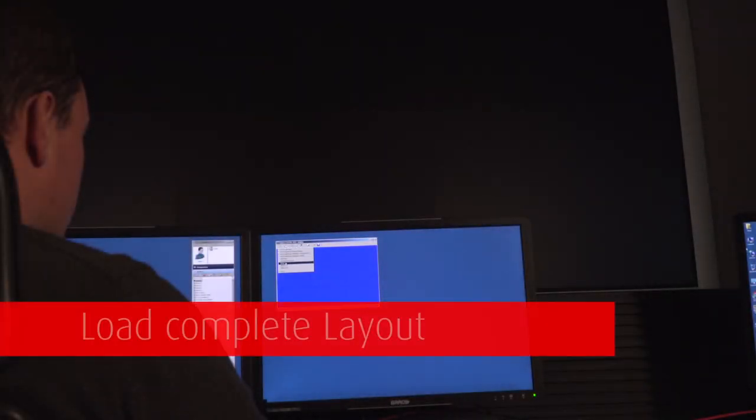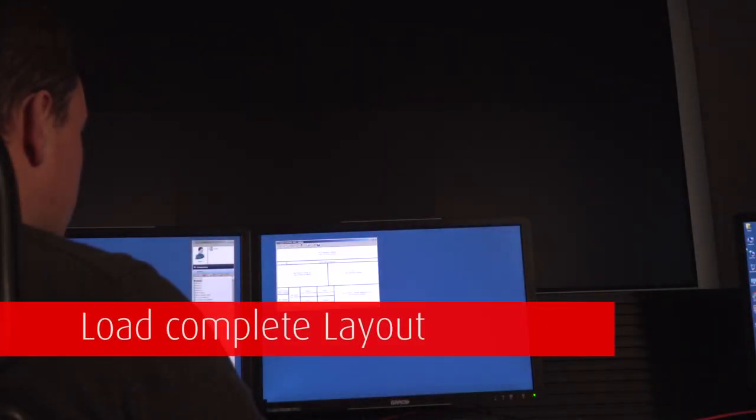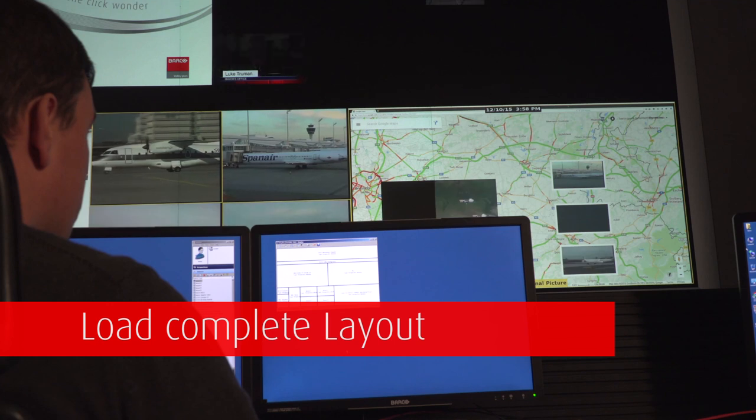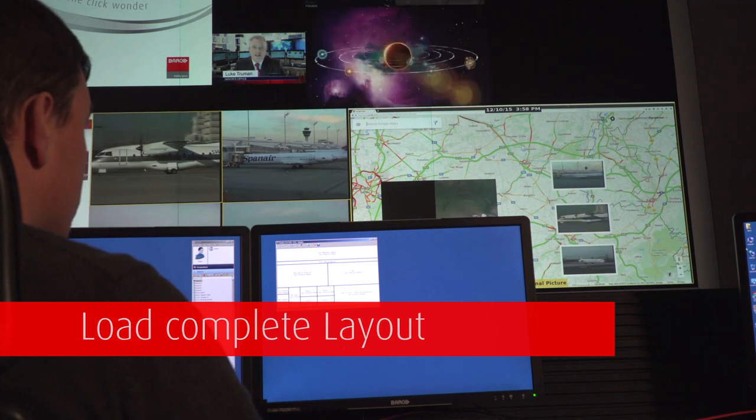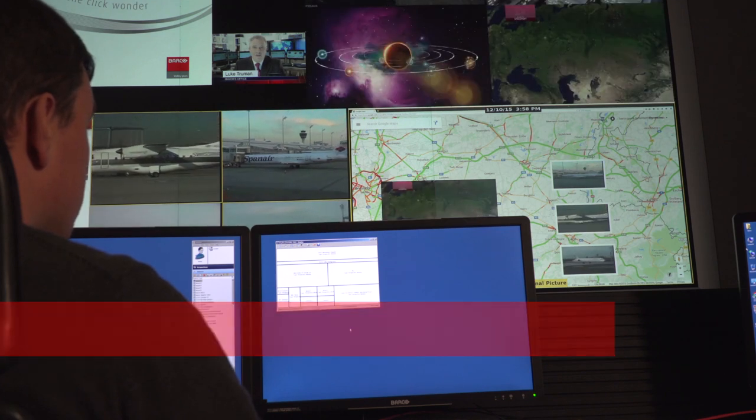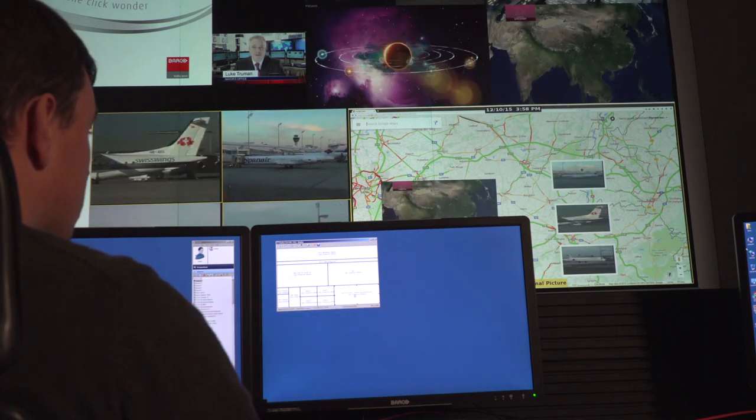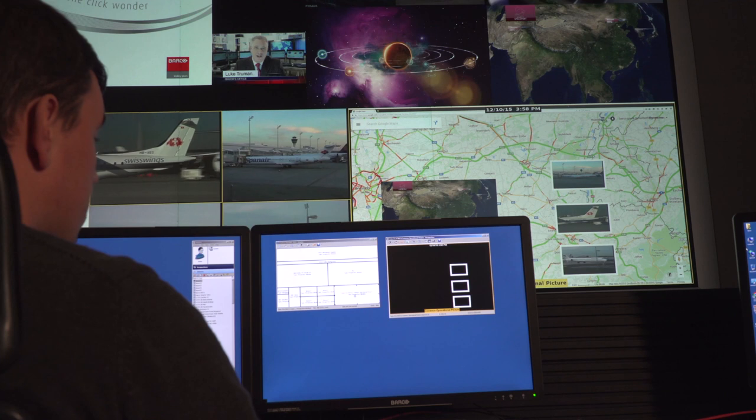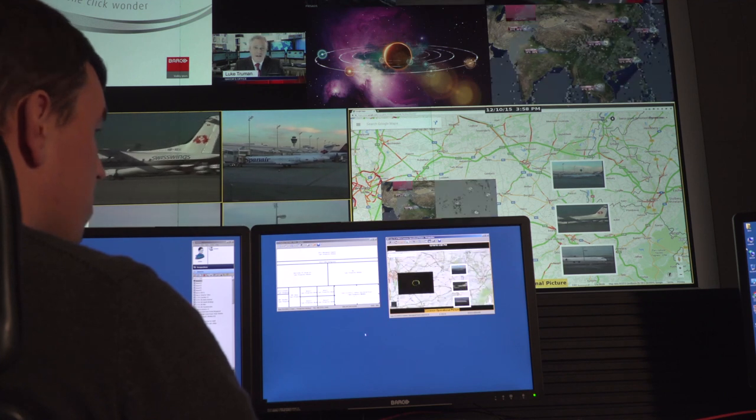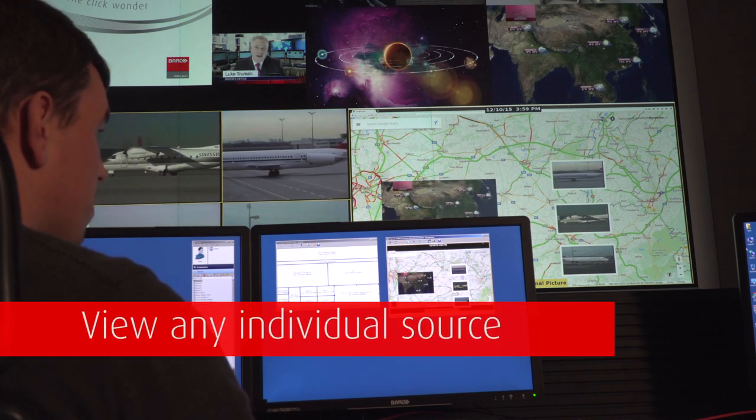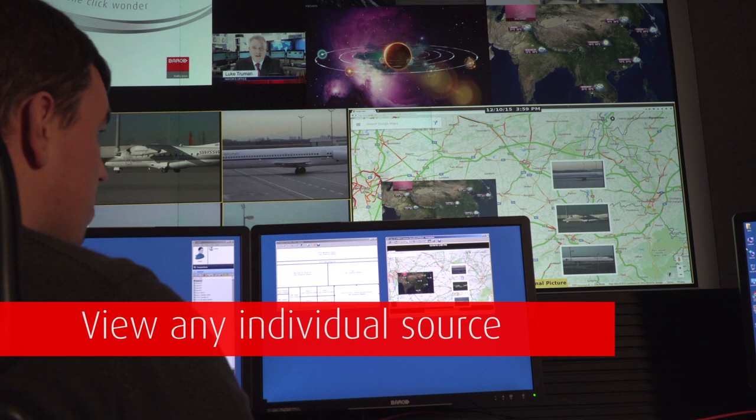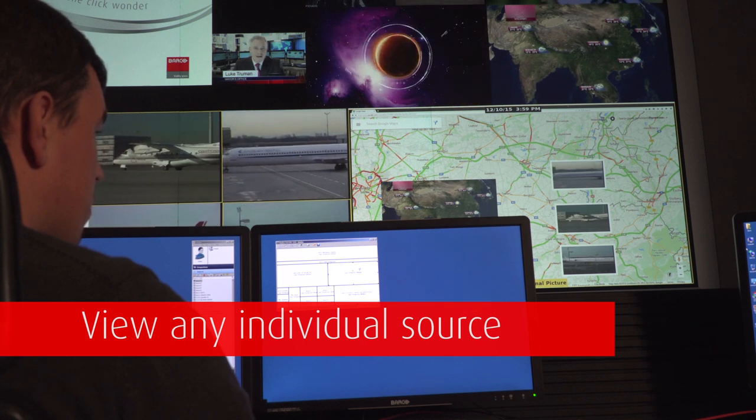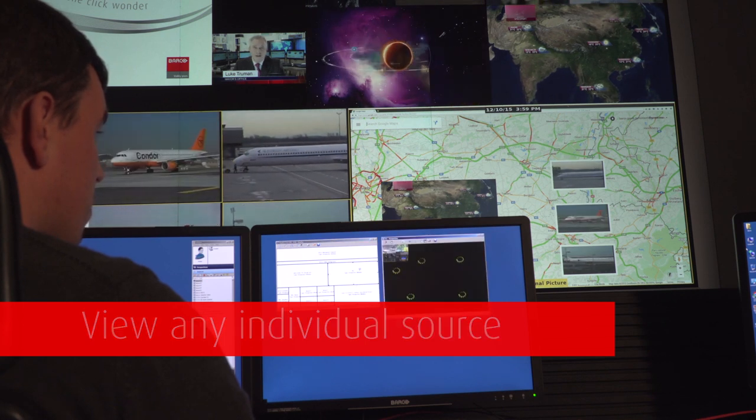Displaying content is defined by a layout which can be predefined and quickly loaded. Every individual source or perspective in this layout can be easily consulted by simply clicking it.